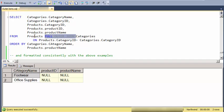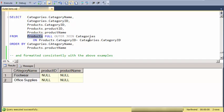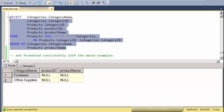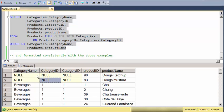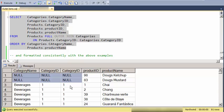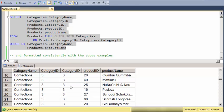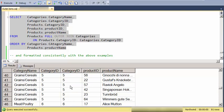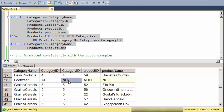And what this means is include every product even if it doesn't satisfy the join condition. And include every category even if it doesn't satisfy the join condition. So, if you'll see I have certain records here that have null values on the category record side.